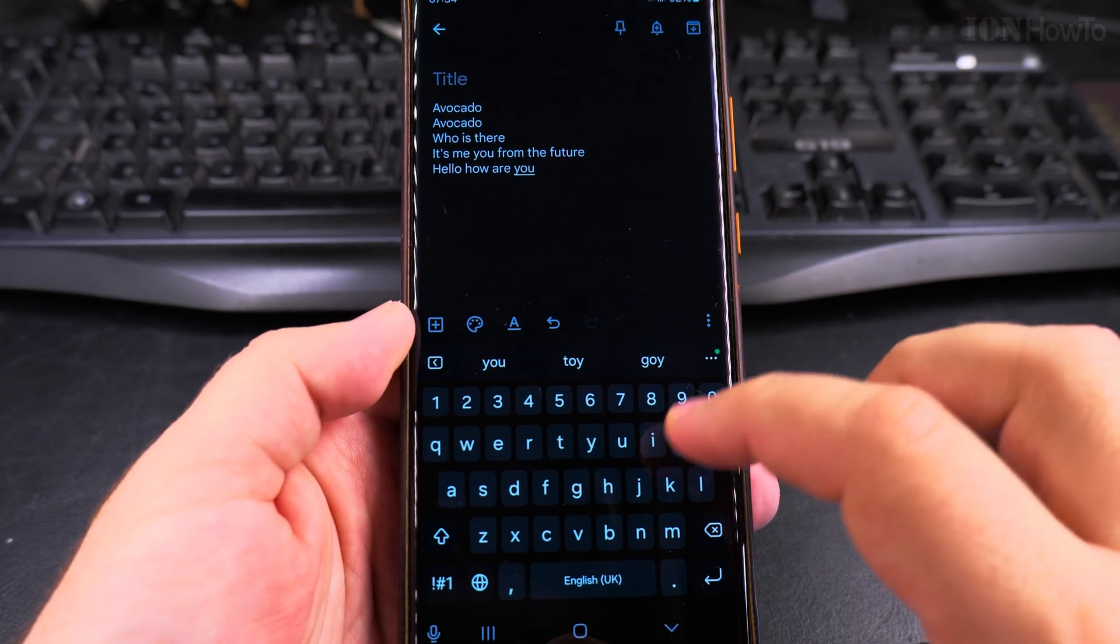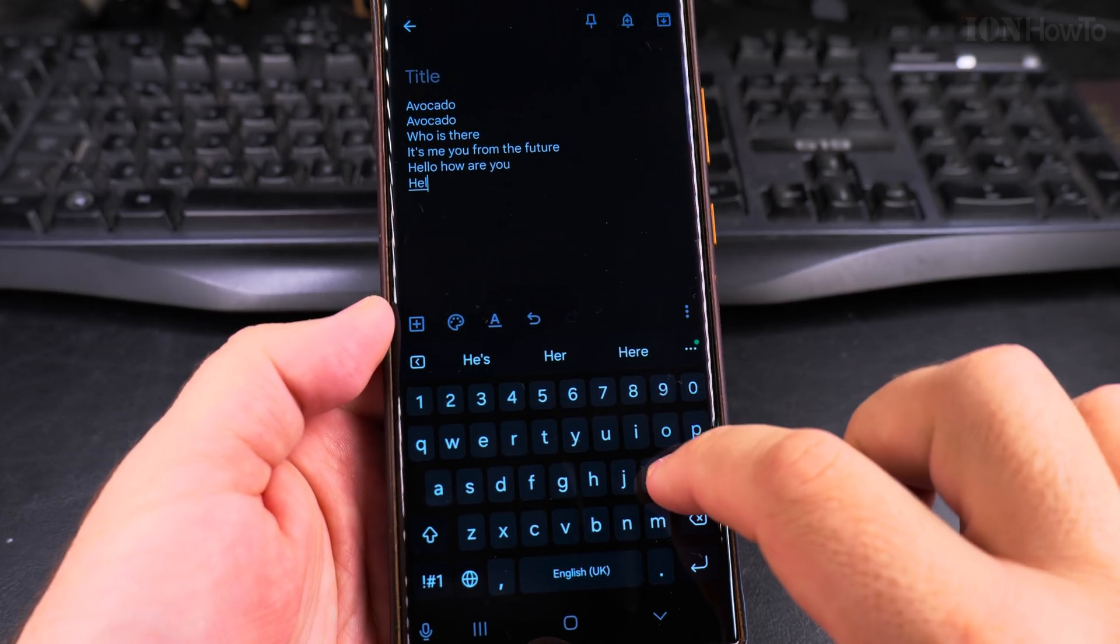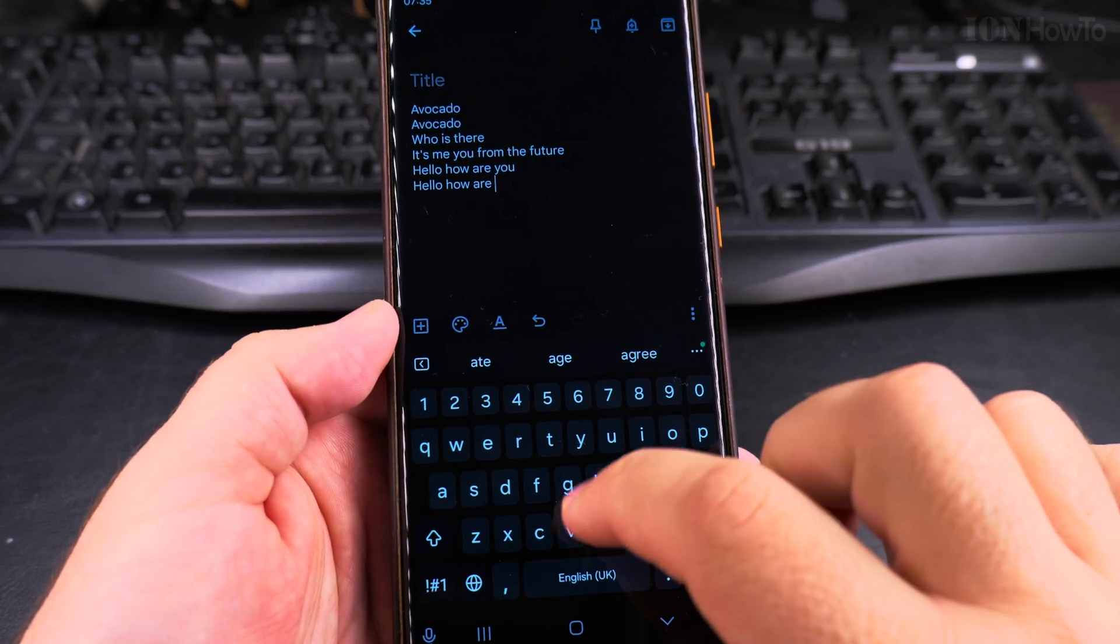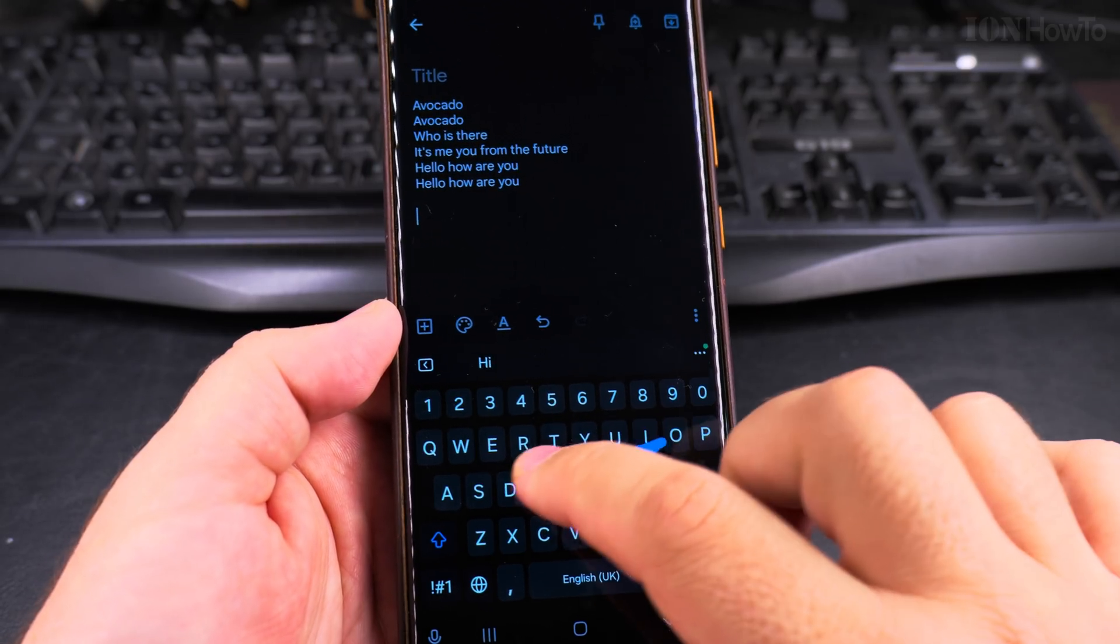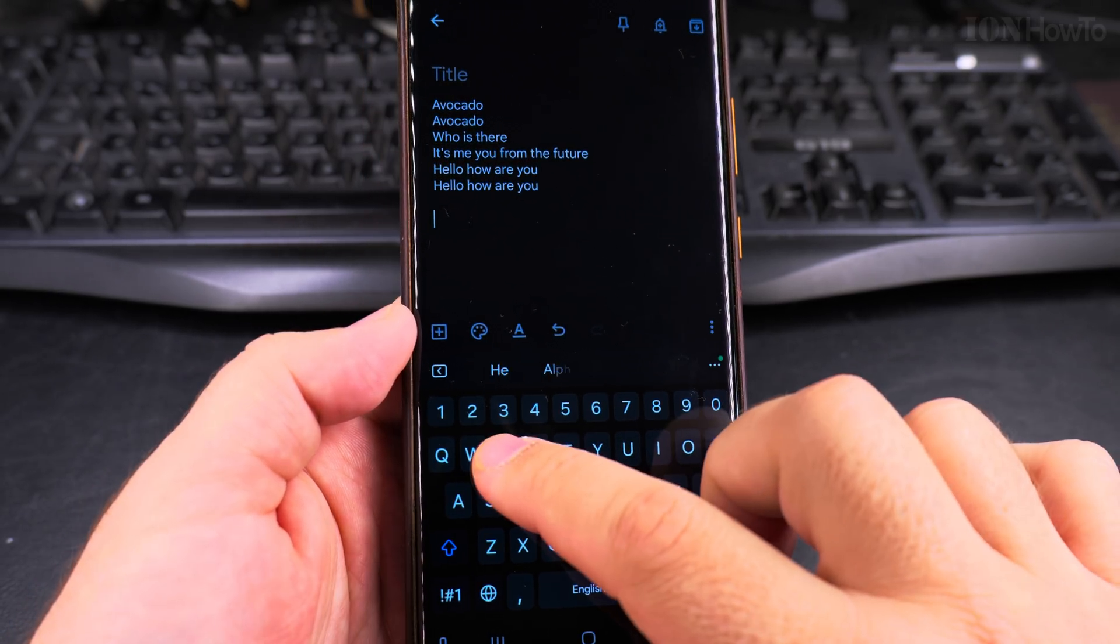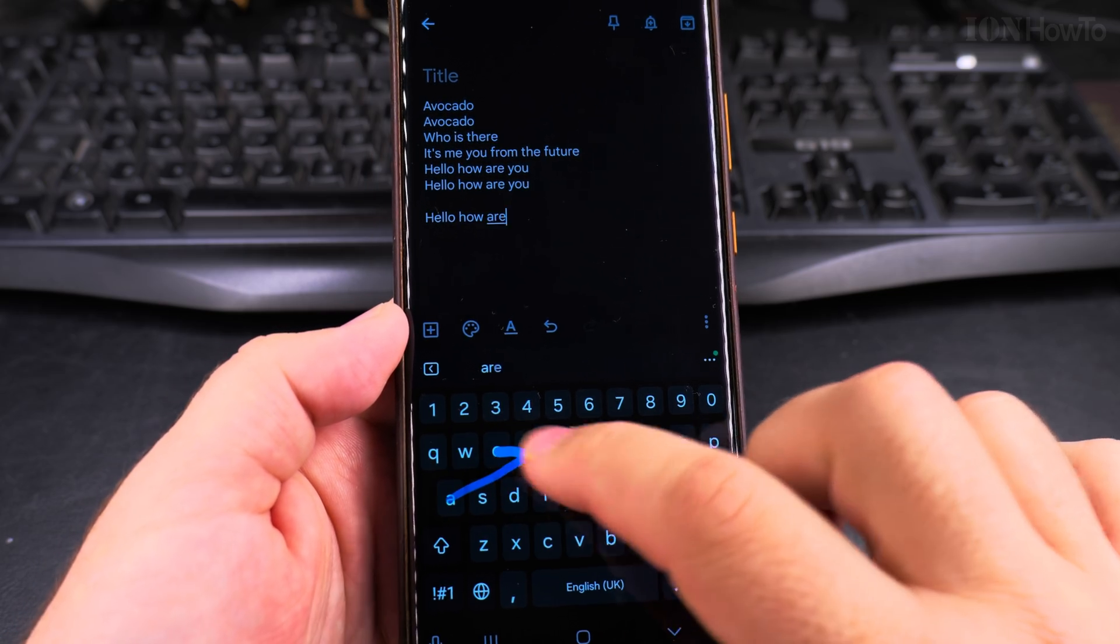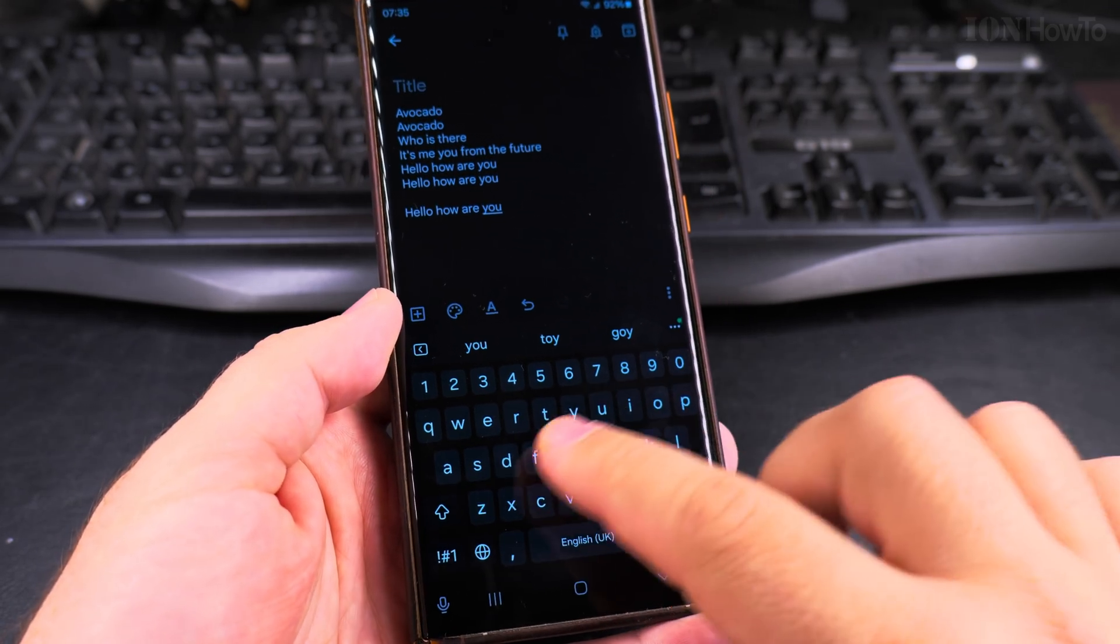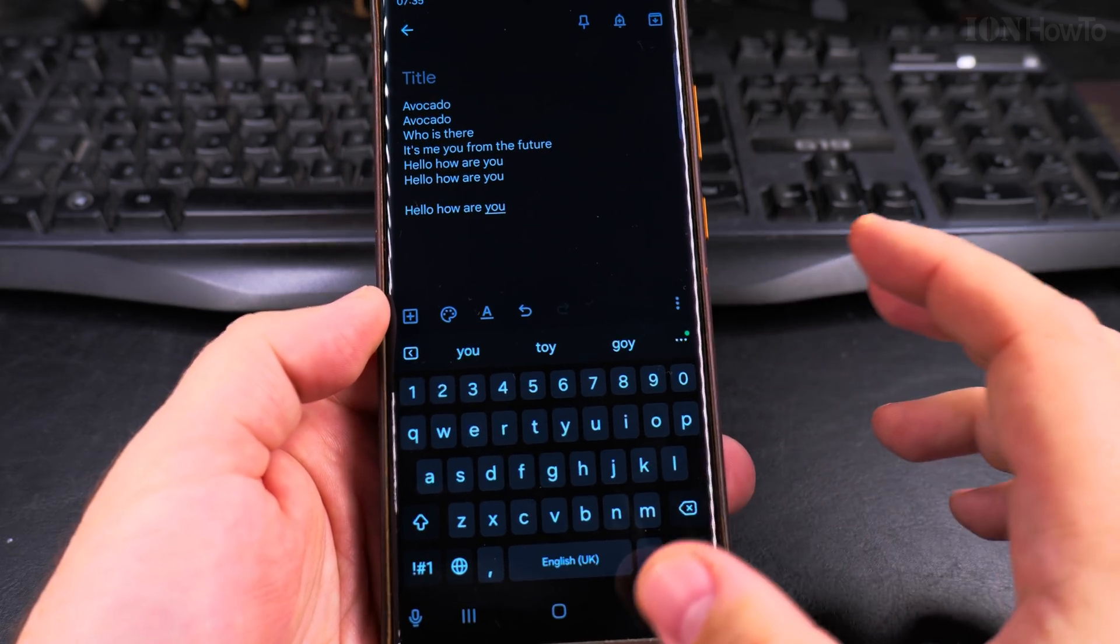You could combine them. So you could say hello. How are you? Or I made it wrong. Hello. How are you? It's much faster with the glide typing. Slide typing.